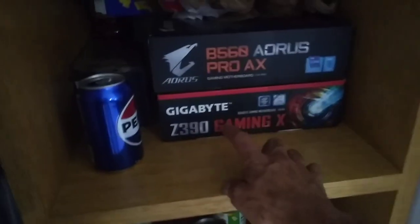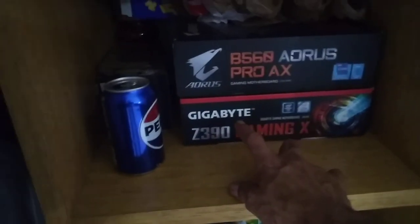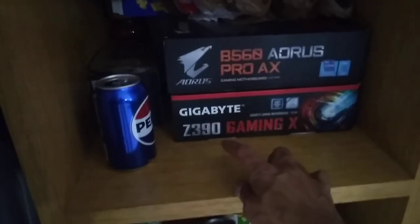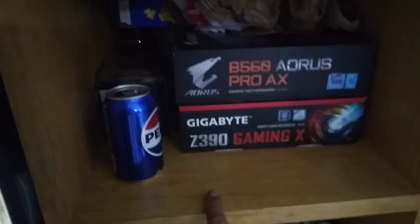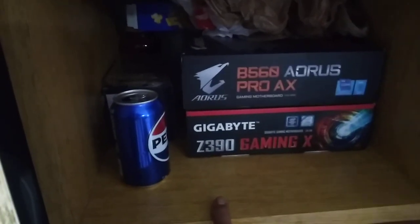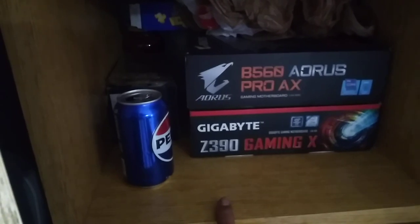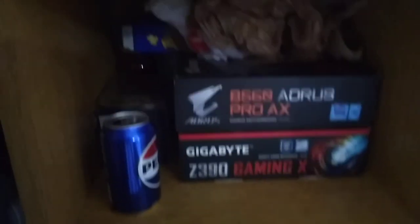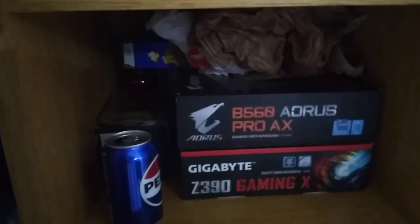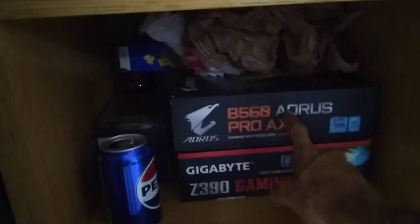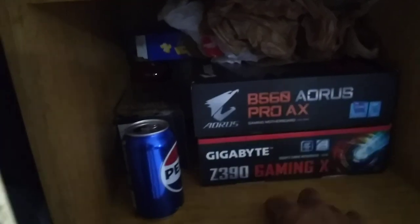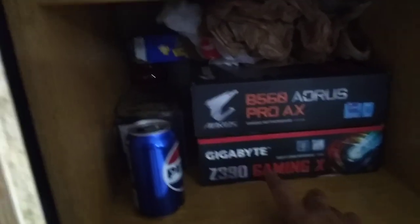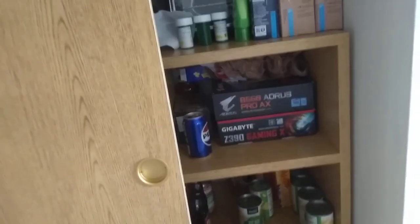This is the computer that's in the bedroom, the Gigabyte Z390. This is the living room computer. The bottom one is the bedroom computer.